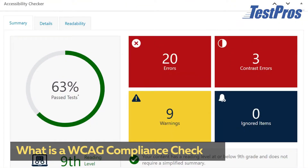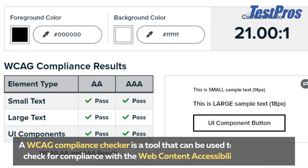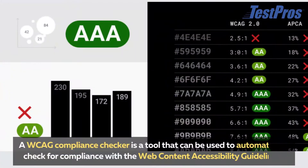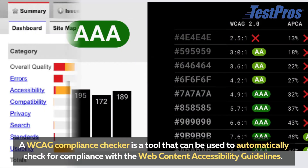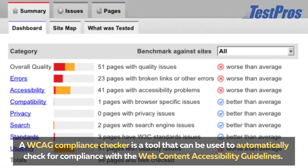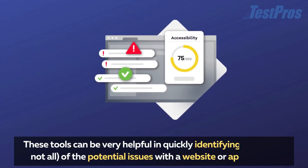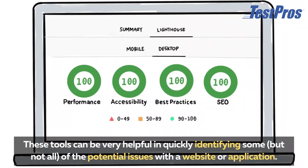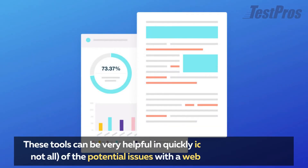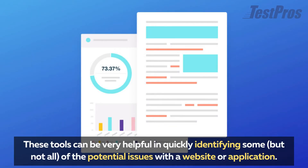What is a WCAG compliance checker? A WCAG compliance checker is a tool that can be used to automatically check for compliance with the Web Content Accessibility Guidelines. These tools can be very helpful in quickly identifying some, but not all, of the potential issues with a website or application.